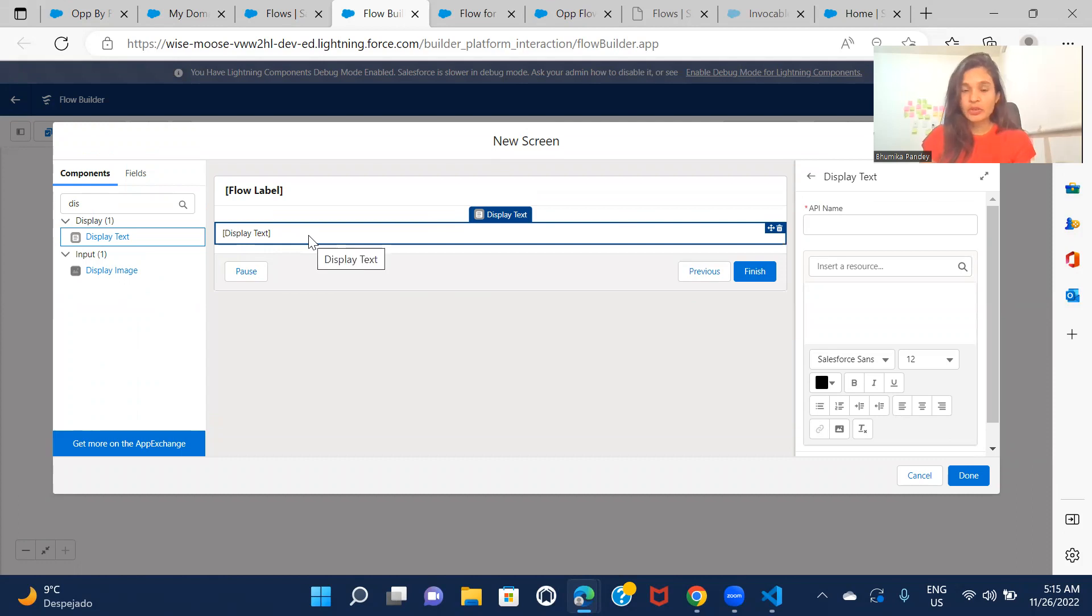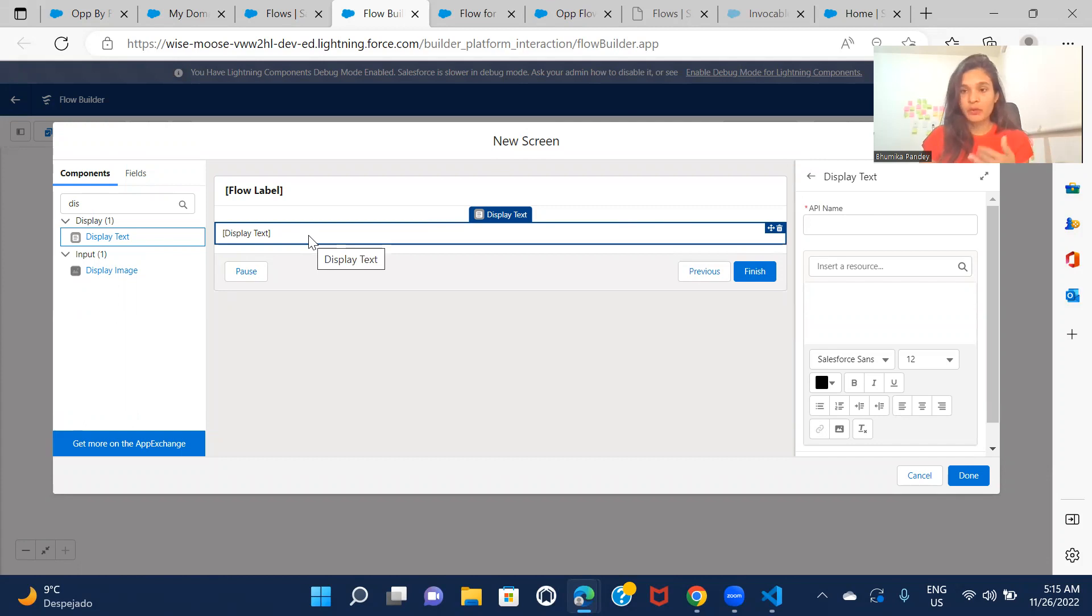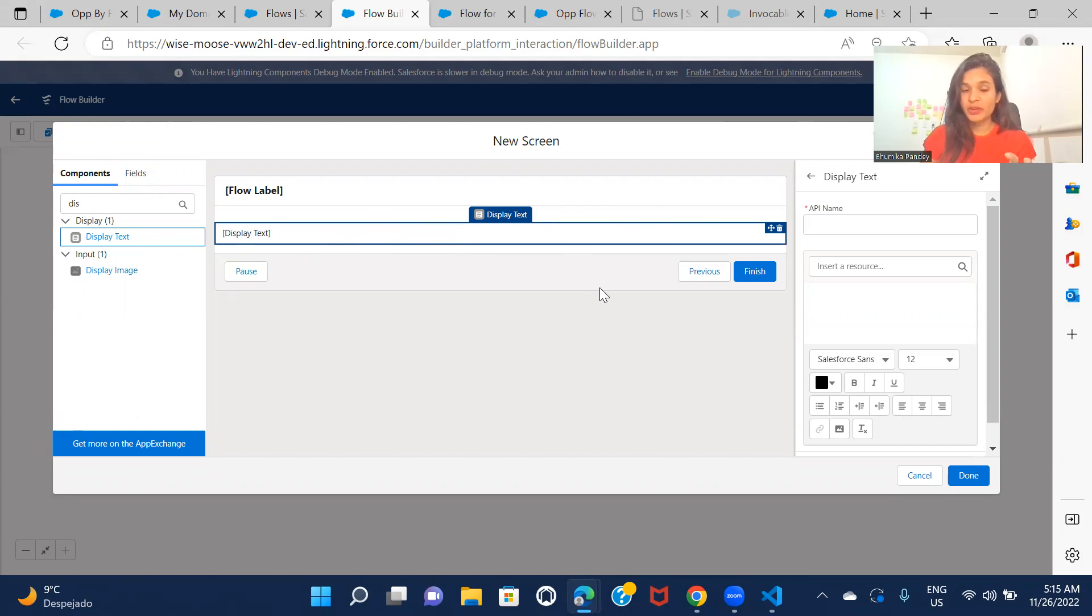So I'm just displaying a text so that when we include that LWC component on any of the record page, app page, or wherever you want, then we should be able to identify what is that part in the flow that is actually coming from the lightning flow.